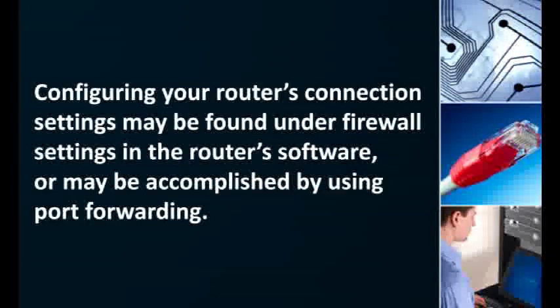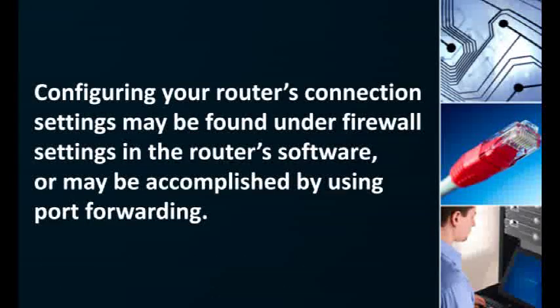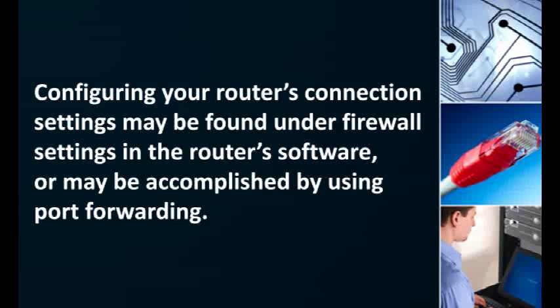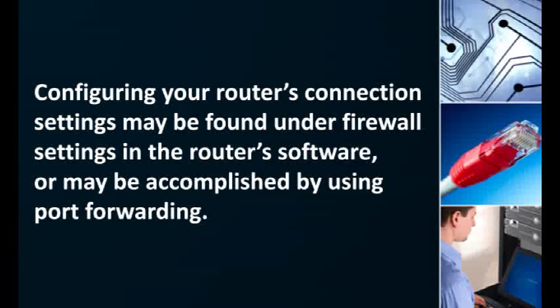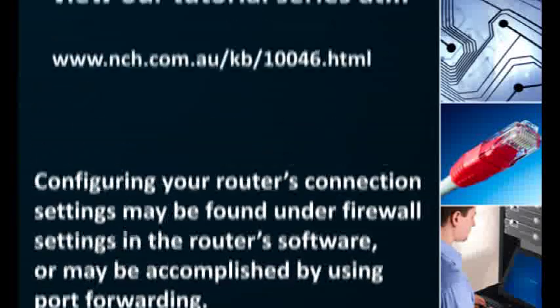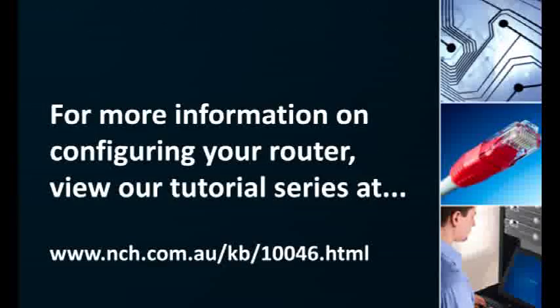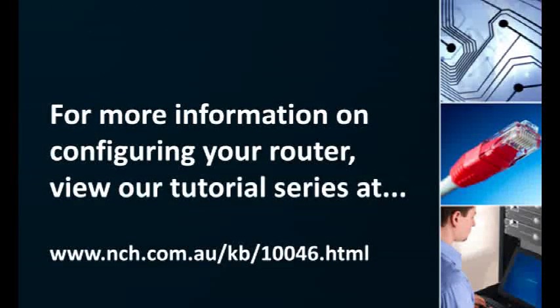Configuring your router to allow connections from the outside internet may be found under firewall settings on your router software or may be accomplished through port forwarding. For more information on configuring your router view our tutorial on port forwarding at the address seen on your screen.